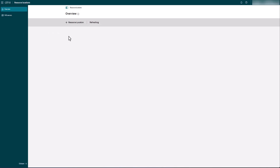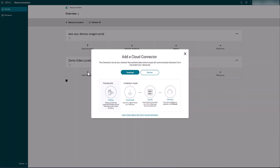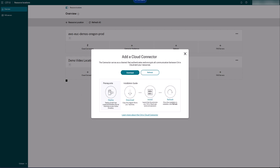When the new resource location comes up, you'll see that right now there are no cloud connectors — those proxy appliances that allow the virtual desktop agent within your Workspaces to talk to the Citrix Cloud platform and register themselves. When we click Cloud Connectors, you'll get a download link that you'll want to save for later. I'm going to copy this and save it in a document, and we'll be installing that on some EC2 instances to act as your cloud connector servers in just a moment.